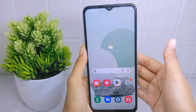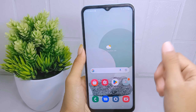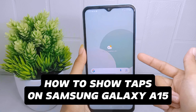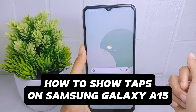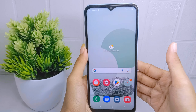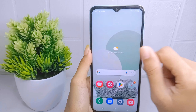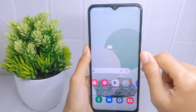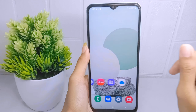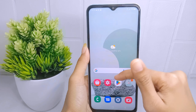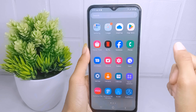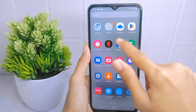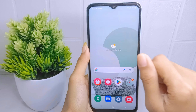Hello everyone. In this tutorial I want to show how to display taps on a Samsung Galaxy A15 device. Showing taps on the phone screen is typically done using visual effects or highlighting tools available in screen recording or video editing software. These tools allow creators to overlay visual cues such as circles or animations to indicate where taps are occurring on the screen.